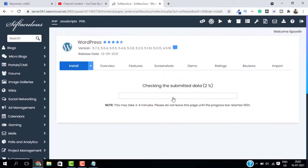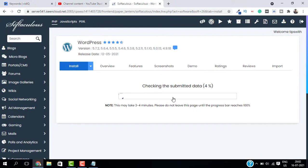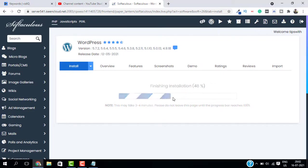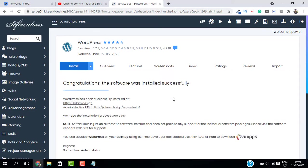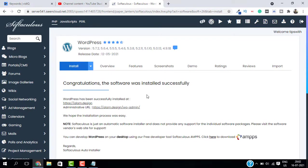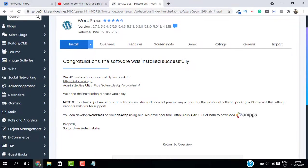This will start installing WordPress on your new domain. And our installation is successful, you have all your installation details here.